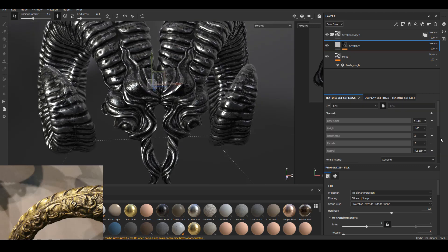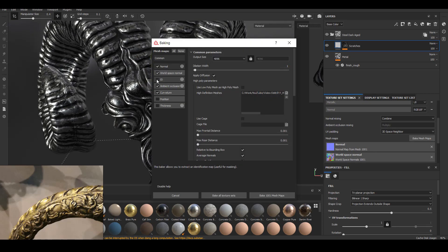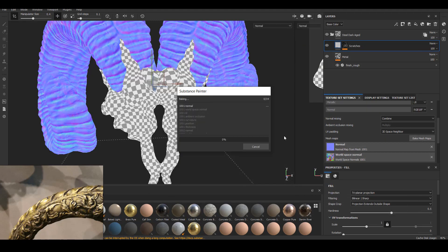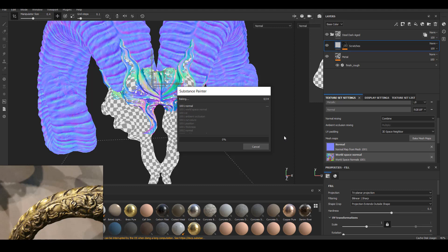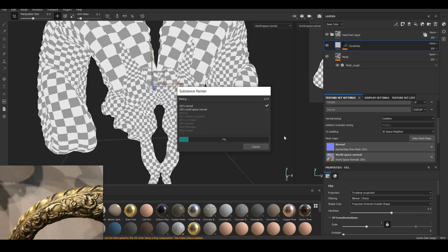Starting in Painter, the first thing we always have to do is make sure we get a proper bake that represents the high resolution sculpt. I found it really useful — sometimes even before I finish sculpting, I'll throw an earlier version of the sculpt into Painter, bake it, and throw some very simple material on it to see what kind of effects I can get. That feedback will actually help me decide what kind of sculpting I need to add to my asset.